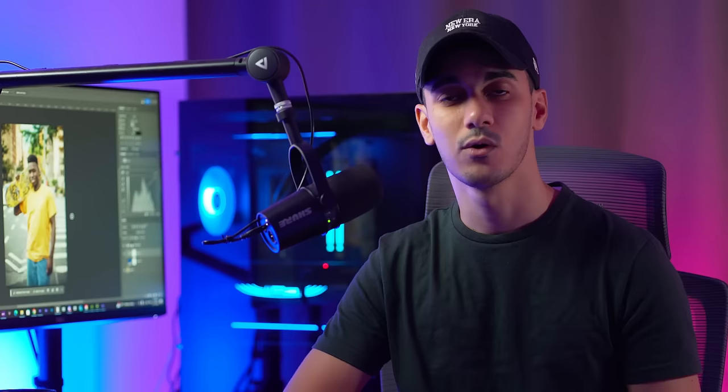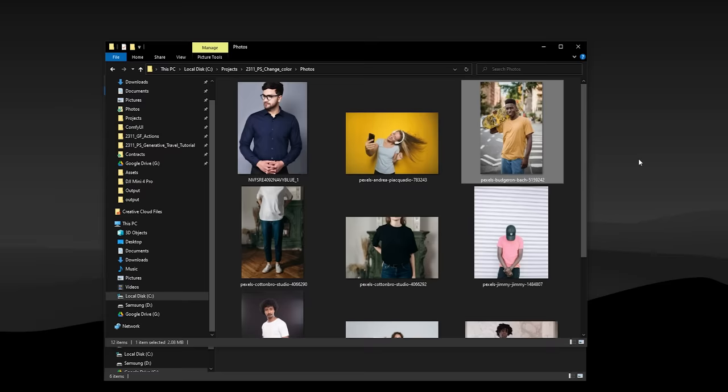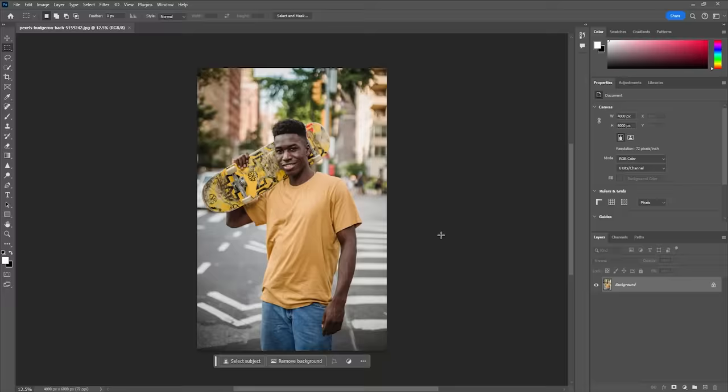Hey everyone, this is MDMZ and in today's episode of Photoshop M5, I'm going to show you a super easy way to change the colors of any clothing in Photoshop. Also, we're gonna take it a step further and learn how to use generative fill to create completely new outfits and accessories. Let's get started by opening your image in the latest version of Photoshop.